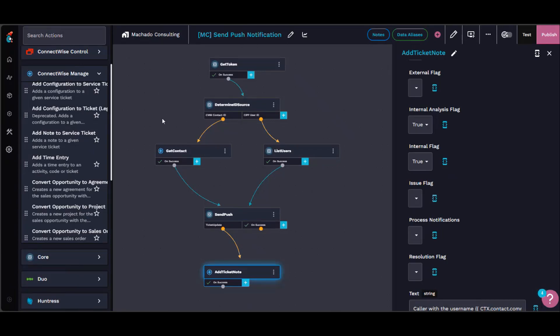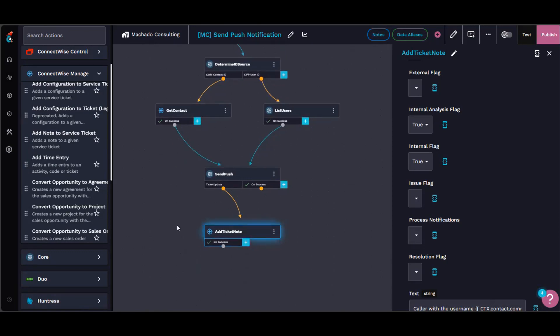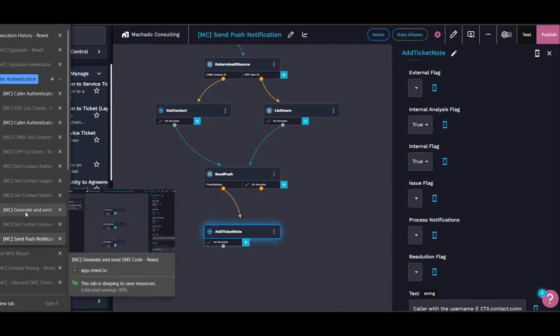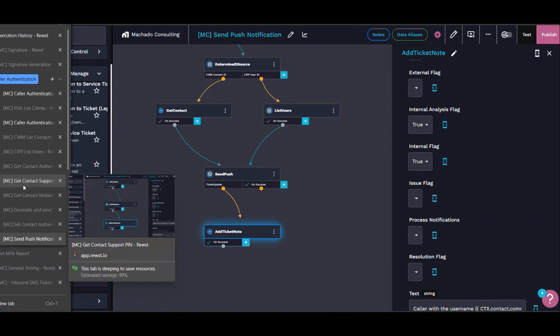But we're figuring out—I built this out so I could use it either with this workflow or just by sending it a SIP user ID. So it'll figure out which way it was called, send the push notification, and then it adds the ticket note at the end. That's probably one of the more interesting ones.